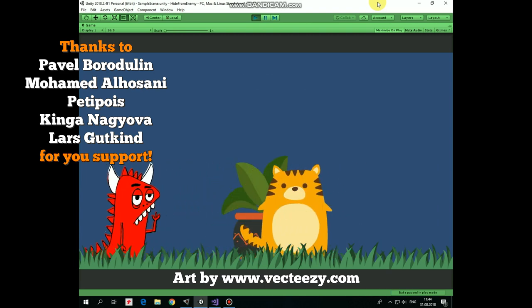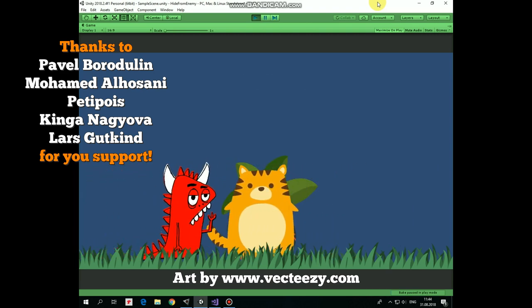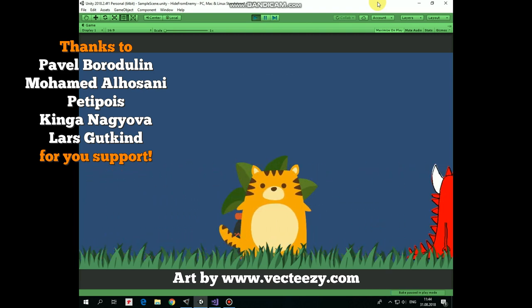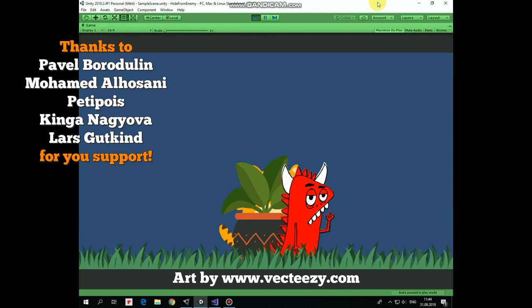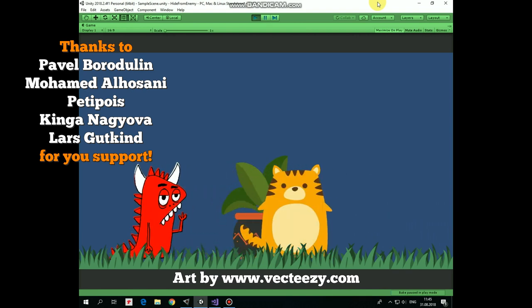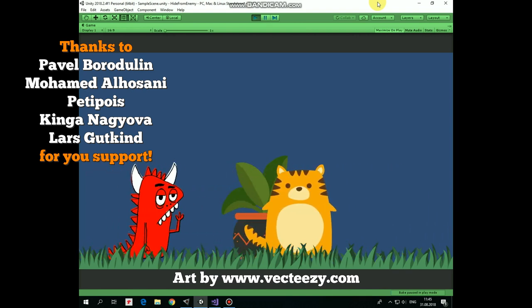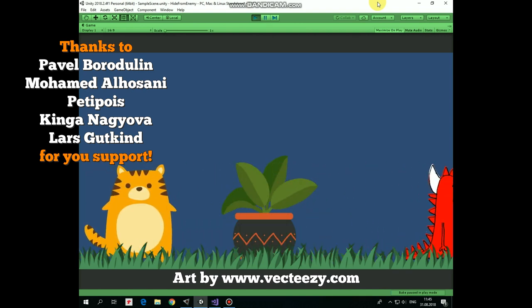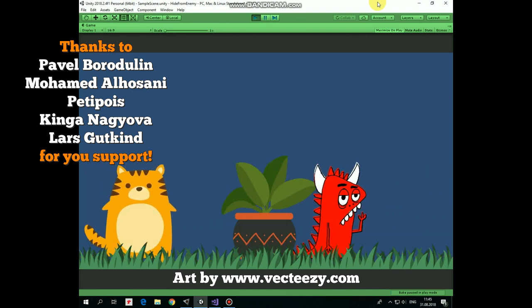Hello everyone, in this video I will show you how to create a feature for your 2D game when a character can hide behind some object, so an enemy will not be able to catch or damage a character.